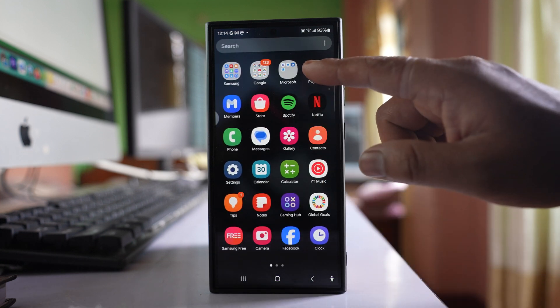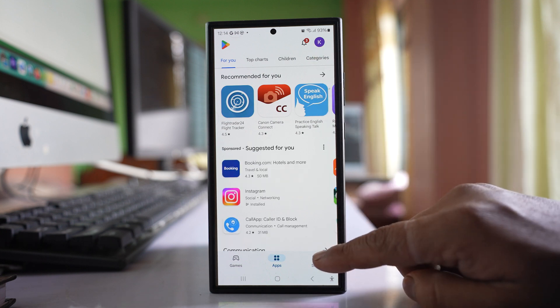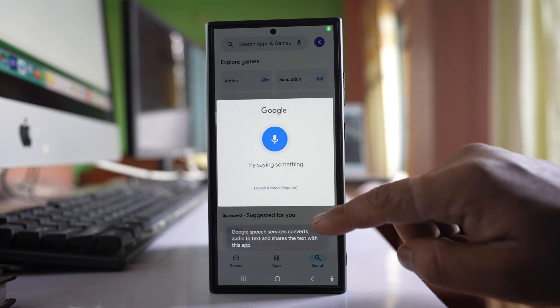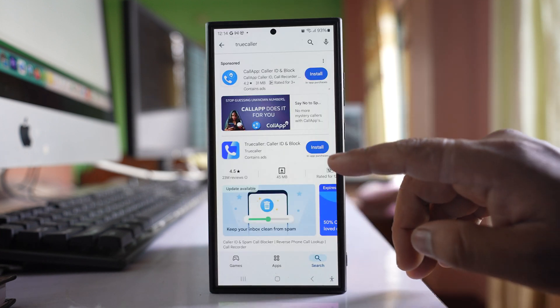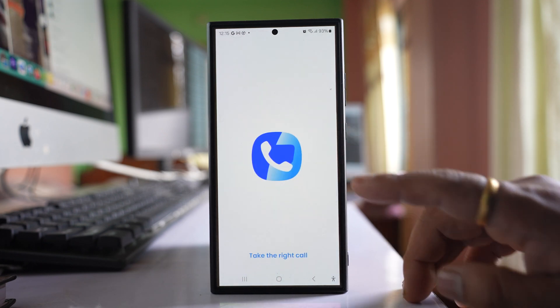For that, open the Play Store. Then you have to search for the TrueColor app here. Search it and then install the application. Open the application.